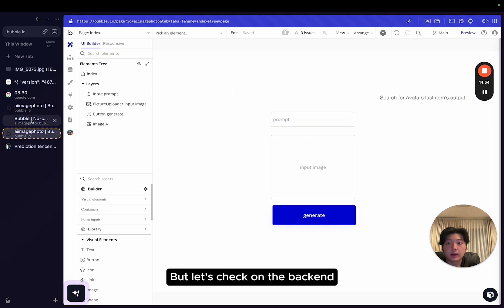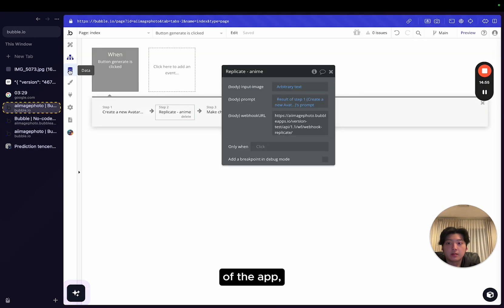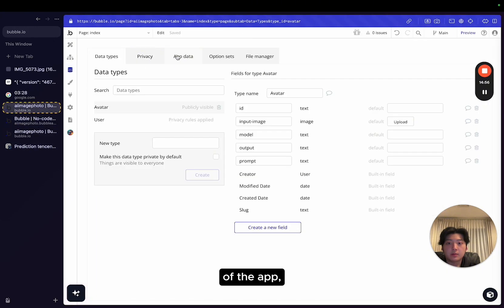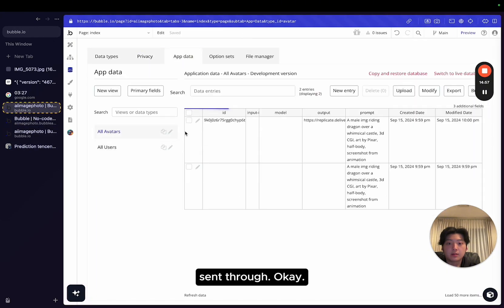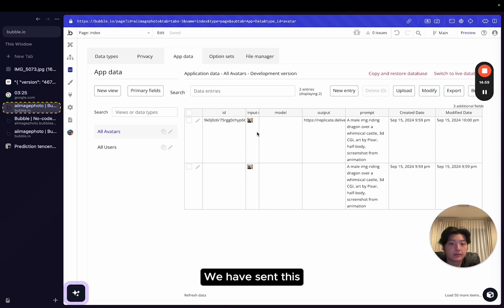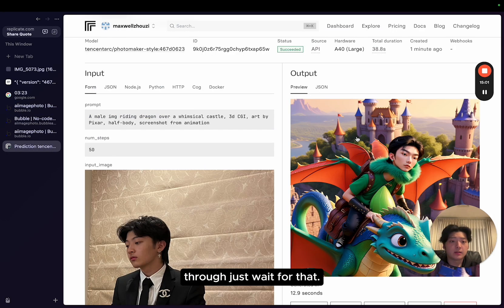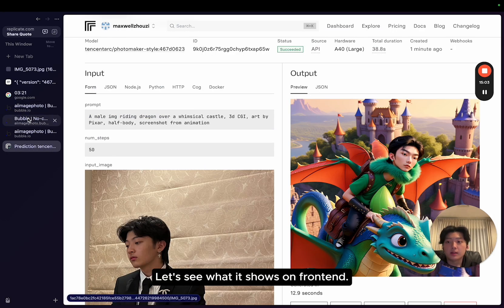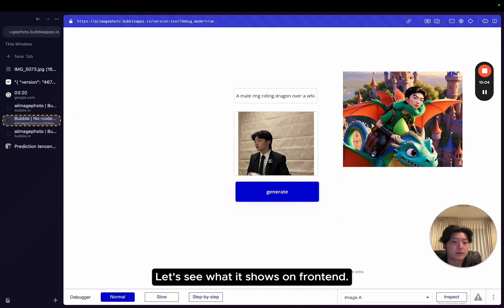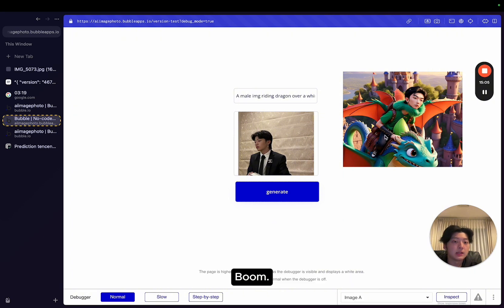Let's check on the backend of the app. We sent it through. Okay. We have sent this through. Just wait for that. So I got my output here. Let's see what I show on the frontend. Boom. It shows on the frontend as well.